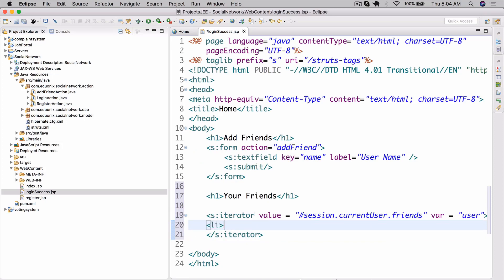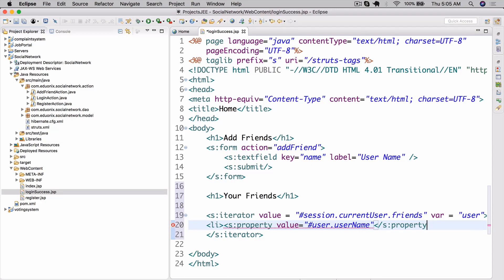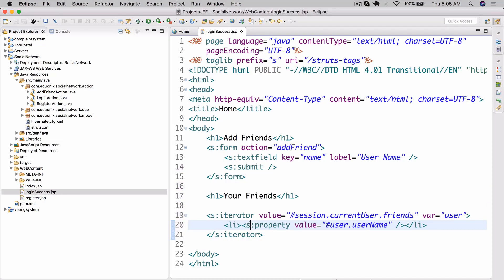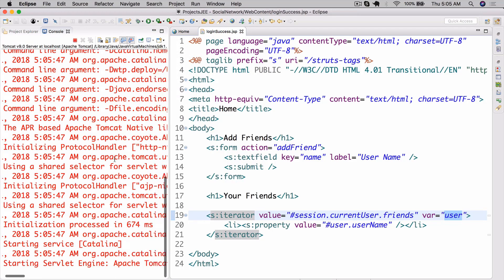Now here we can have a list and use s:property with value equals hashtag user dot username. The s:property tag essentially creates a string, and in this case we assign the value to user dot username — getting it from this 'user' variable we assigned in the iterator. So that's the current user we're iterating over, and from that current user we just get the username and assign that to the property.